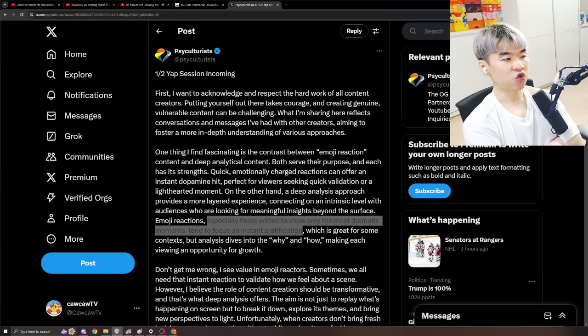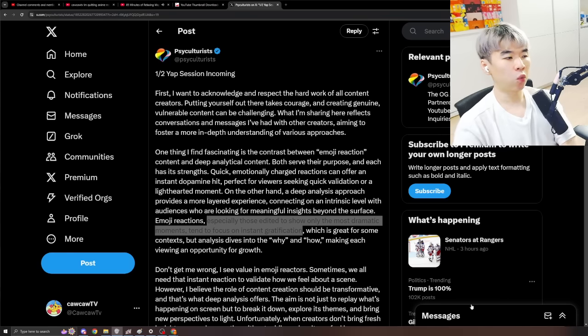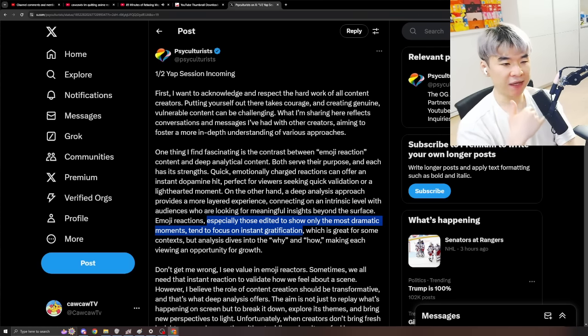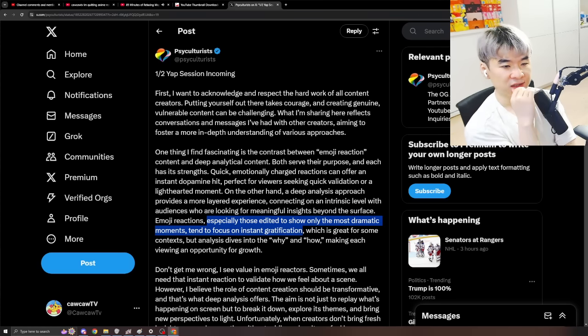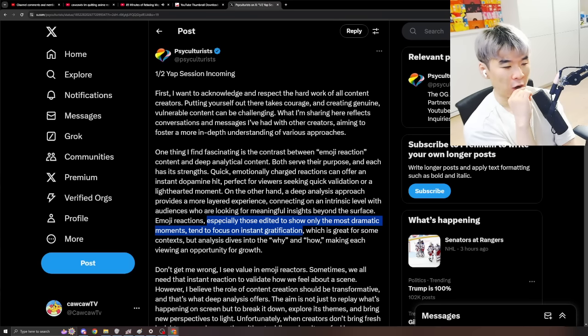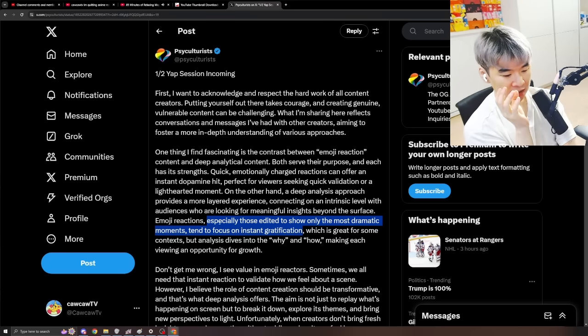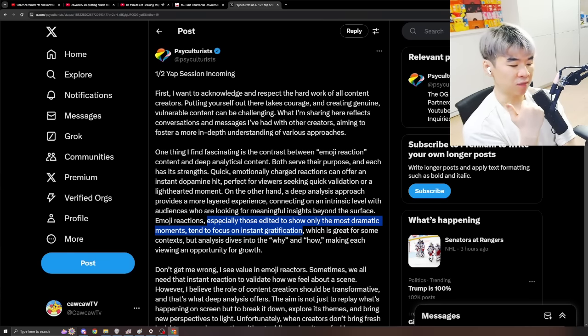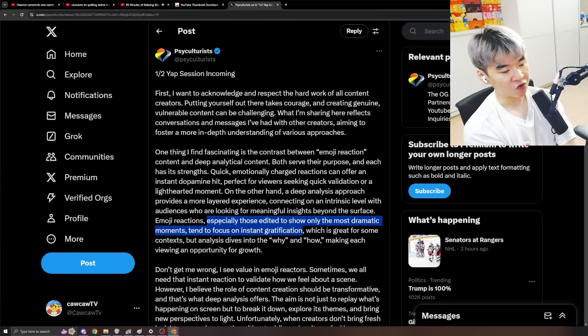Emoji reactions, especially those edited to show only the most dramatic moments, tend to focus on instant gratifications. Yes. And it's pretty smart. I think that it is smart in the sense, like, this is a totally separate audience, right? You're trying to, and what kind of people want this kind of instant gratification? It's probably a younger audience. A bunch of stupid kids that have no job, no responsibility. All they have is time.